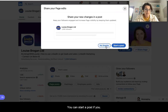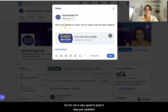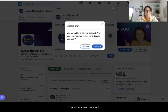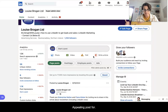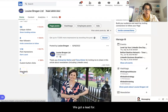You can start a post if you'd like, but it's not a very good post — we've just updated our page — so I'm going to exit out of there because that's not a very appealing post for LinkedIn. And now we can see down here that we've got a leads form.